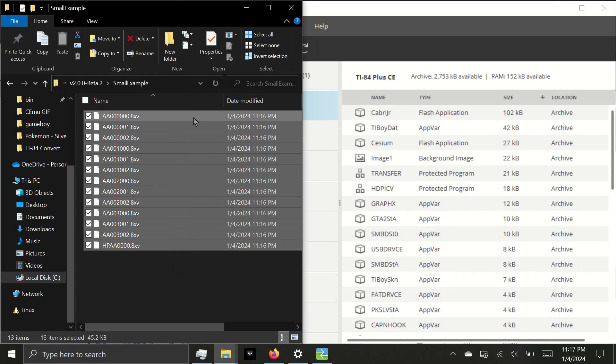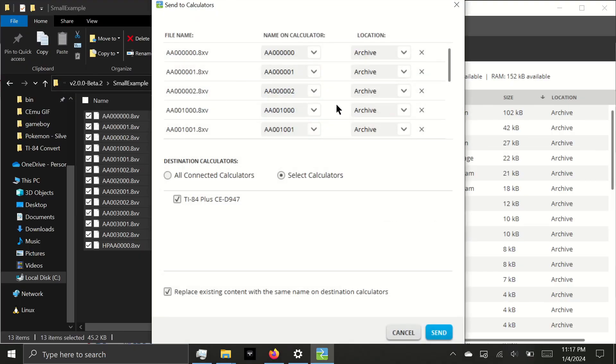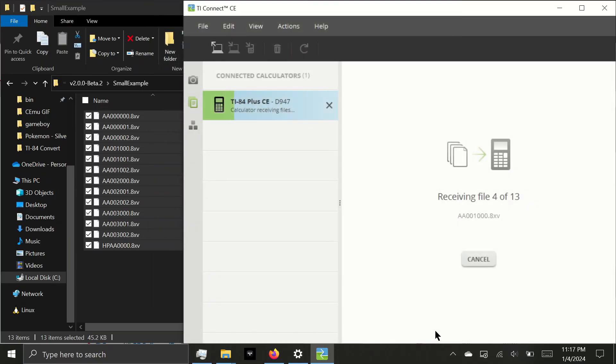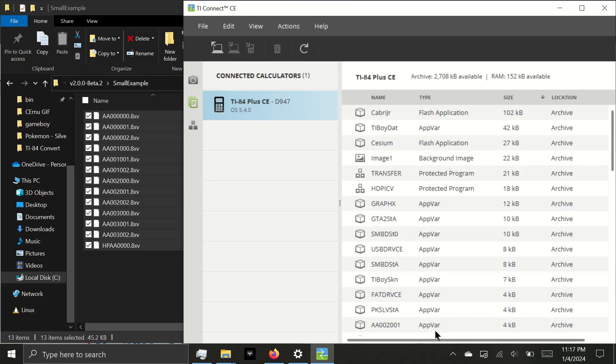Click and drag all of them onto the calculator's name. Make sure they are all going to the archive memory and click Send. The example files are great for troubleshooting because they are known to work with this version of the HD Picture Viewer program.